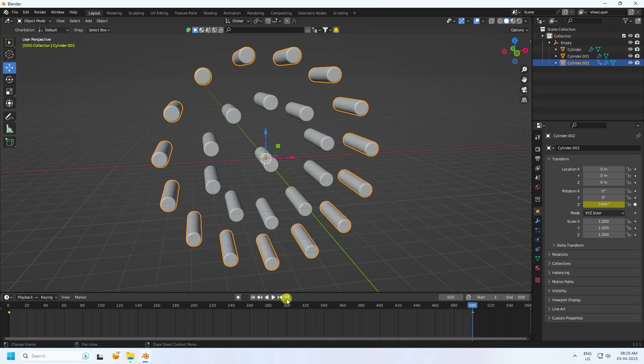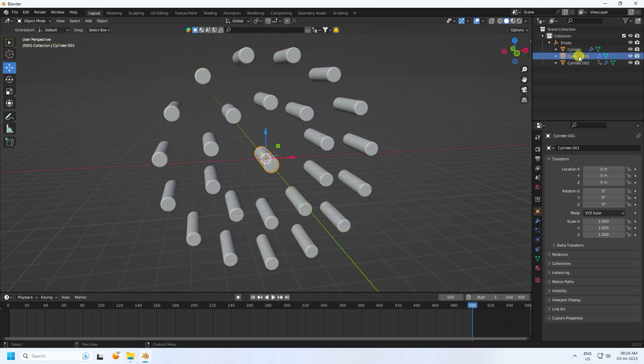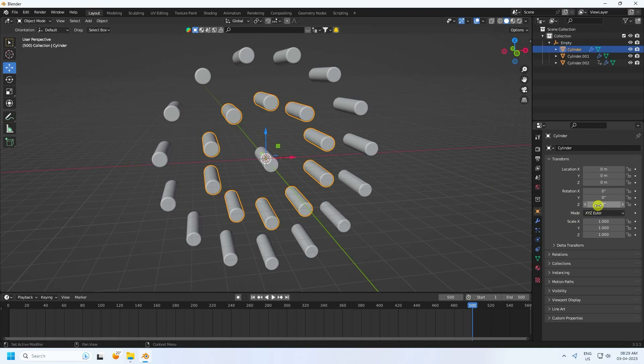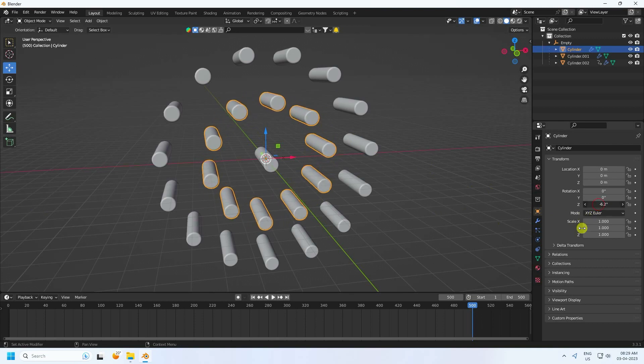Now I create the second rotation animation. Select this object and create rotation — set all values to zero at the start frame and press the animation key.